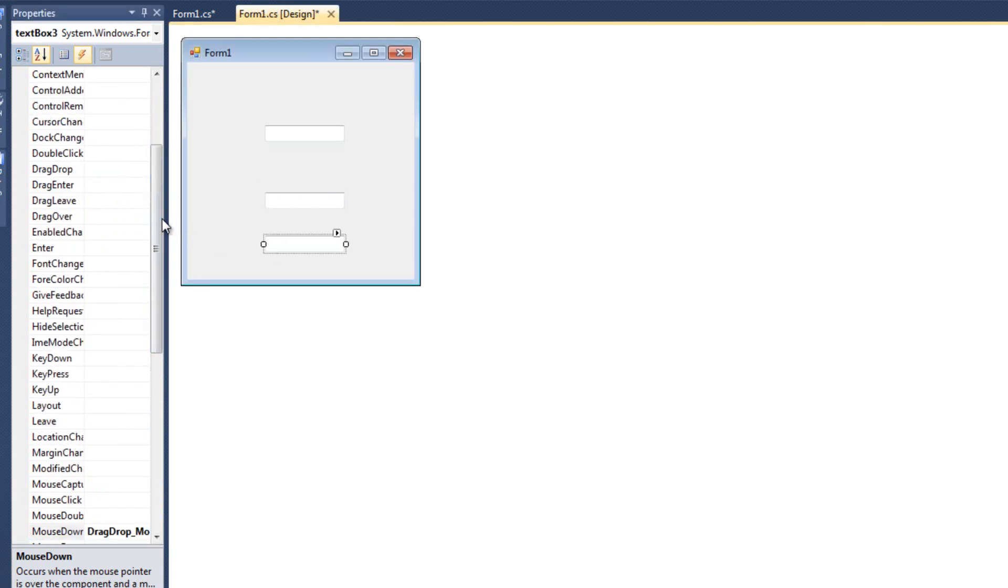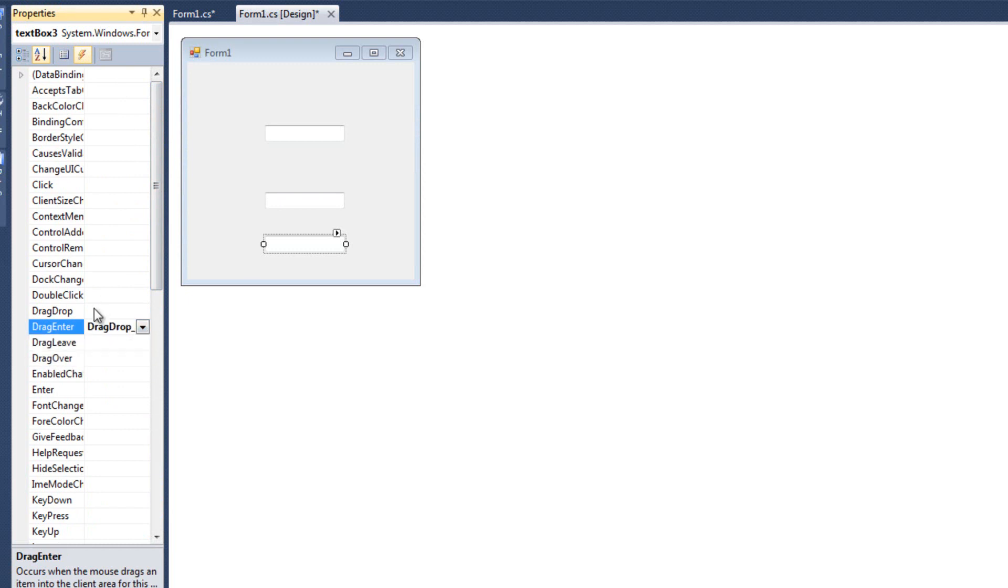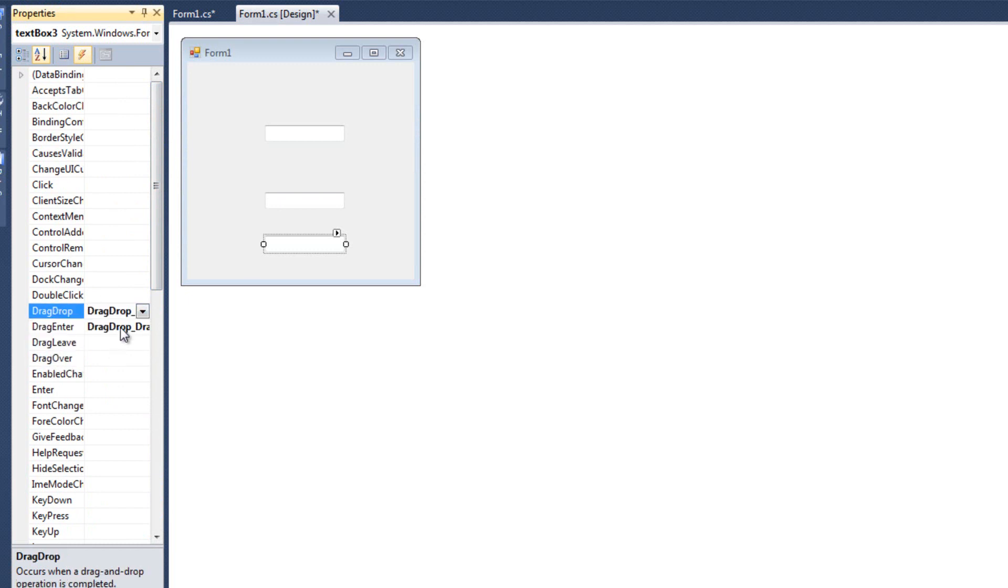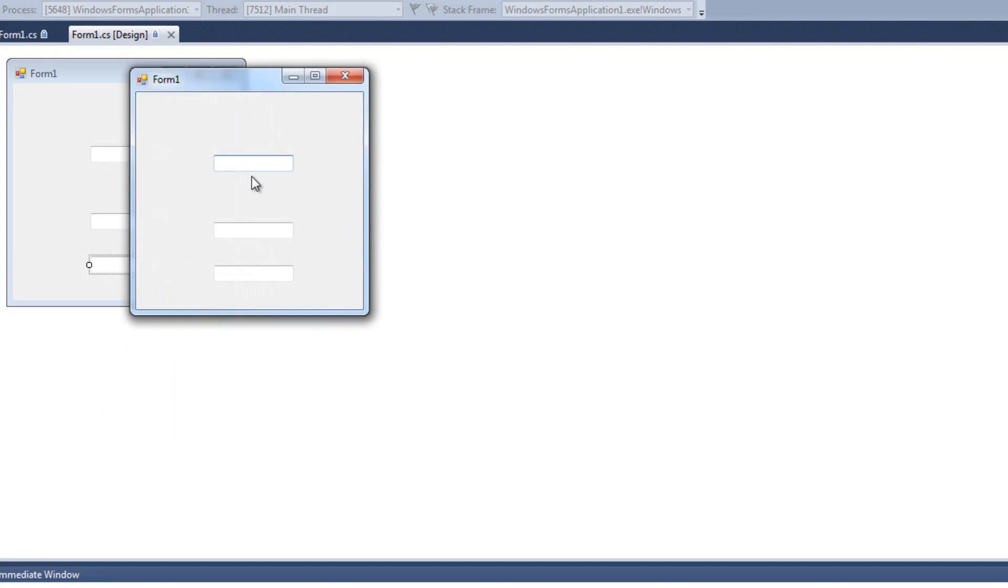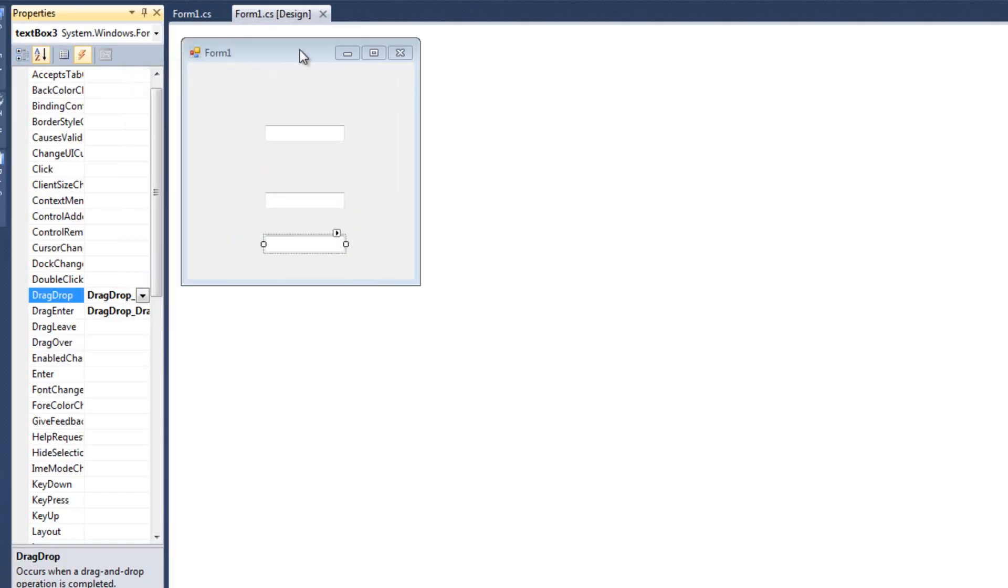And I'm going to change its event handlers. So mouse down will become drag drop mouse down. Drag enter will become drag drop drag enter. And drag drop becomes drag drop drag drop. So just by doing that, dragging and dropping works with that box. And now we've established dragging and dropping in all of our controls. Awesome.